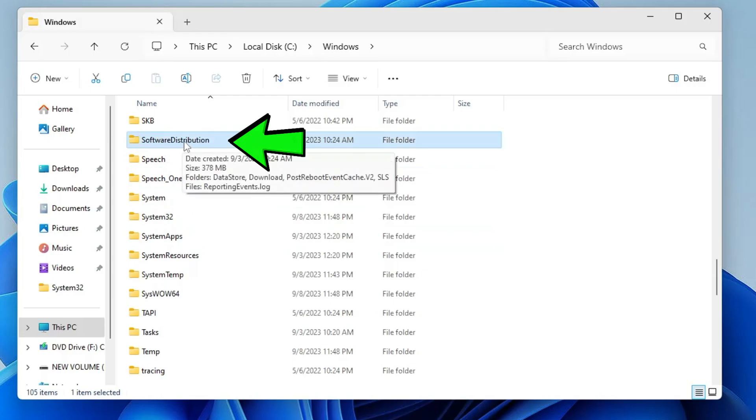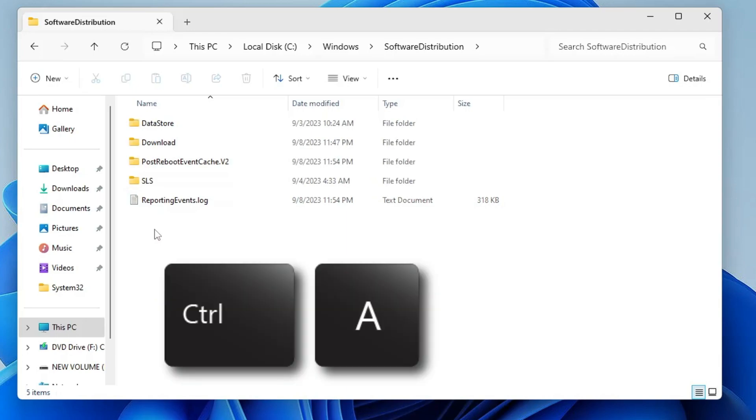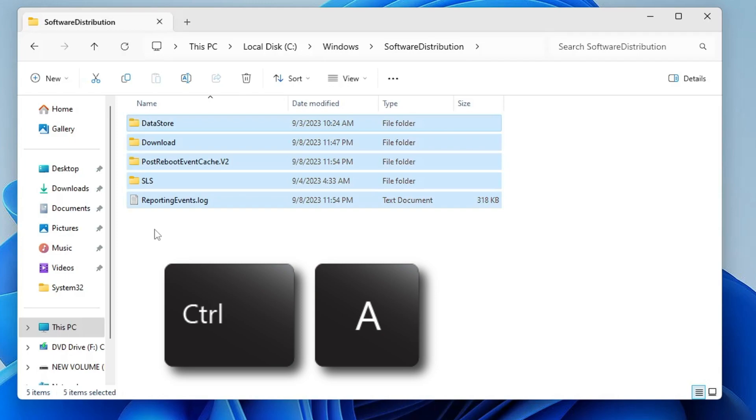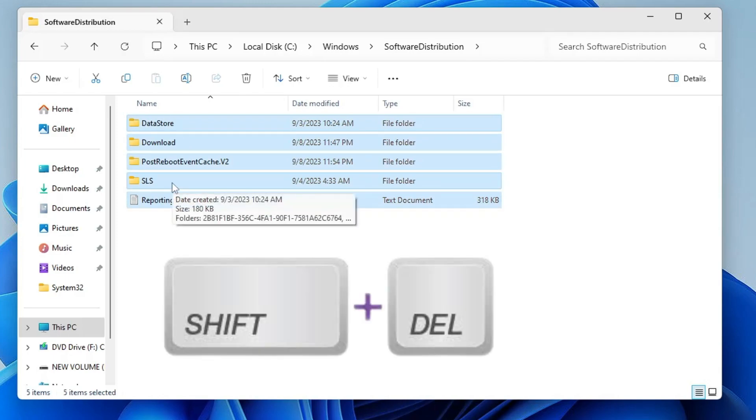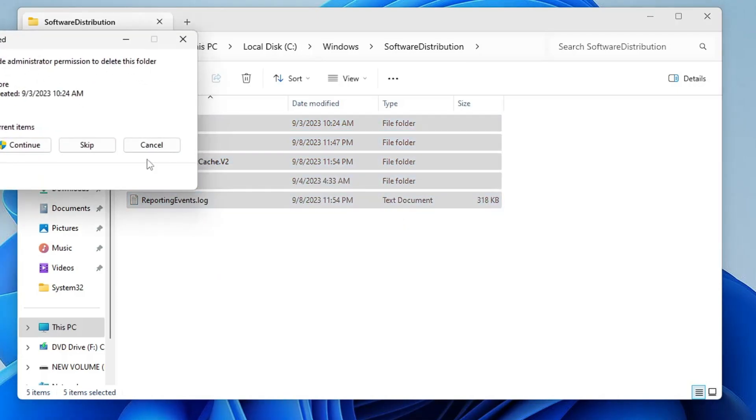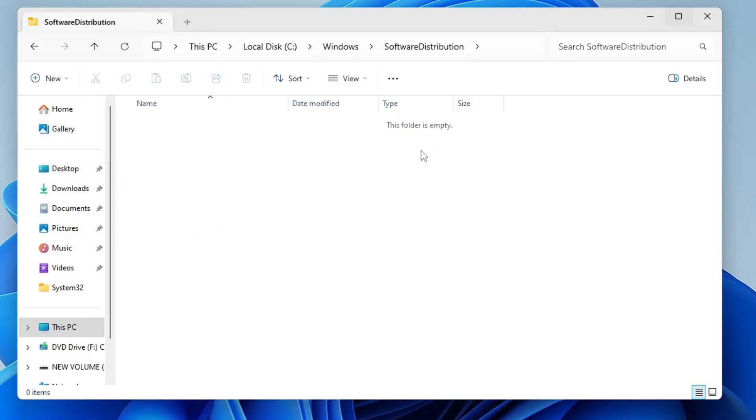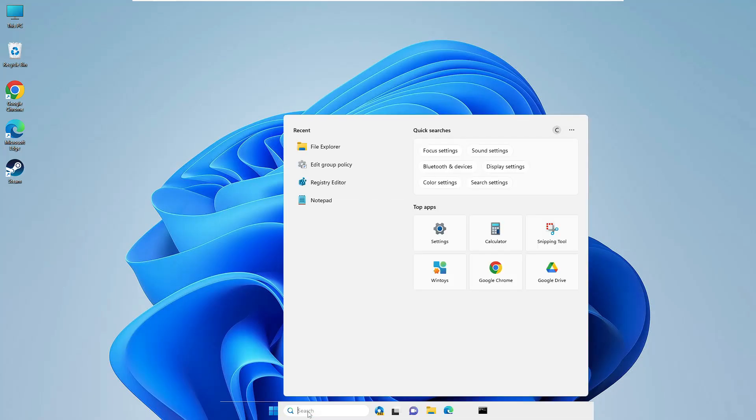Once you get it, double-click on it and delete all the files from here. Press Ctrl A key from your keyboard, everything will be selected, then press the Shift and the Delete key from your keyboard to permanently delete all these files. Click on Yes, click on Continue, and once it's been deleted, close it.